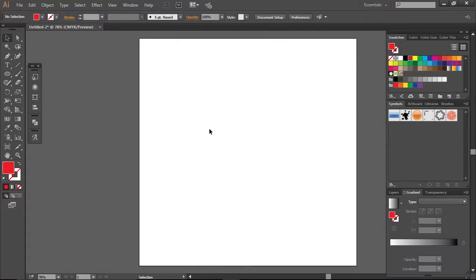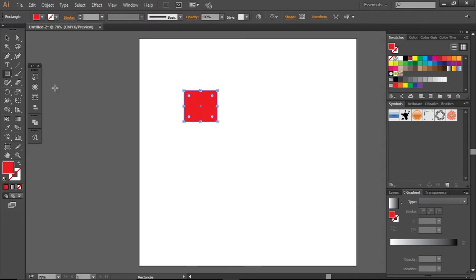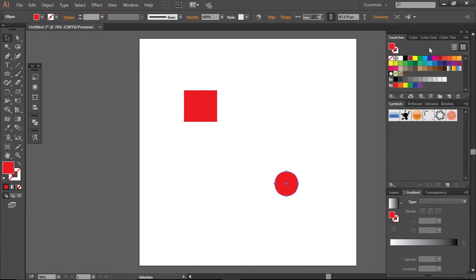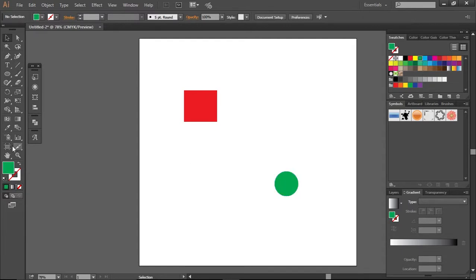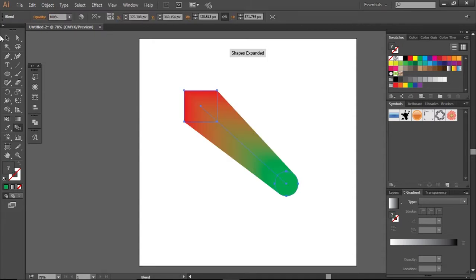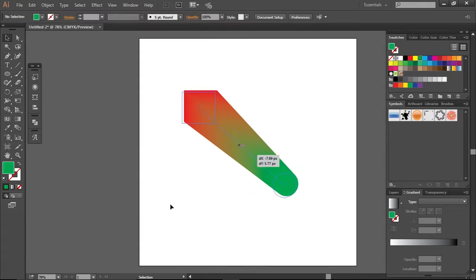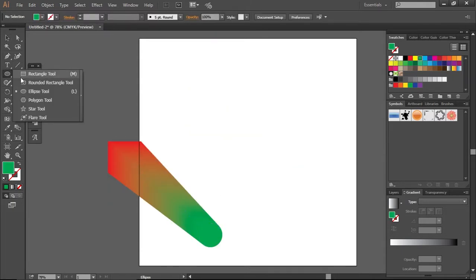Hello everyone, this is an Adobe Illustrator tutorial and we will talk about the blend tool — how we will use it. Let's start: create a shape like this and another shape. Give this one a green color, then click on the blend tool, click here and then click here, and it will give you a shape like this.